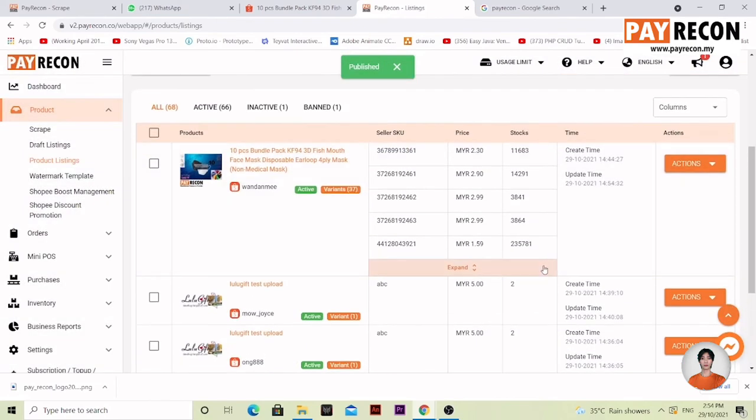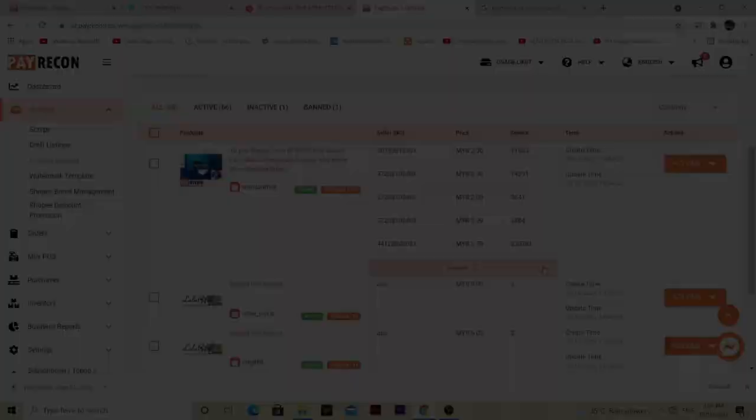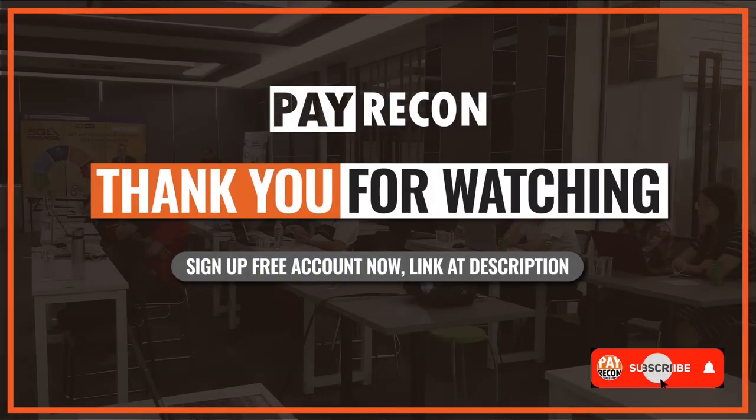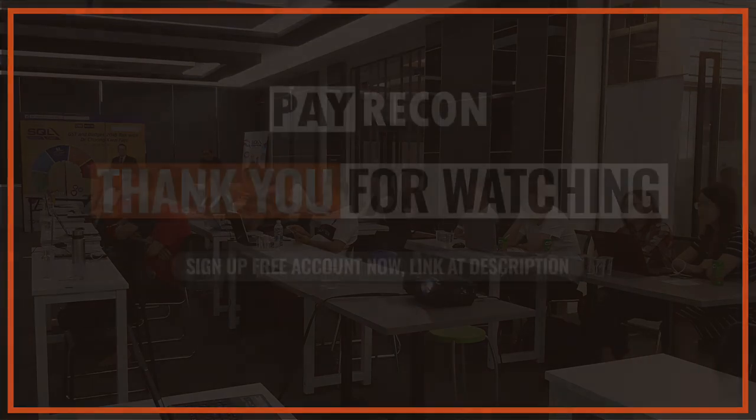Now this will allow us to add a watermark manually or automatically for every new product that comes through. So this is how you add and use watermark templates. Thank you for watching and stay tuned for the next video.